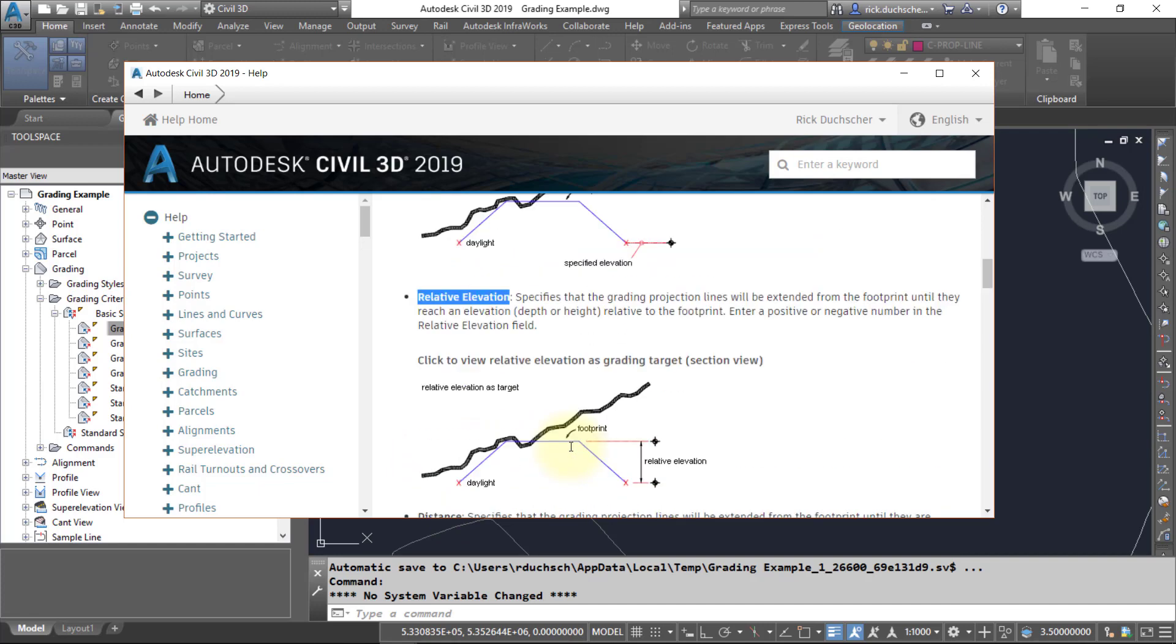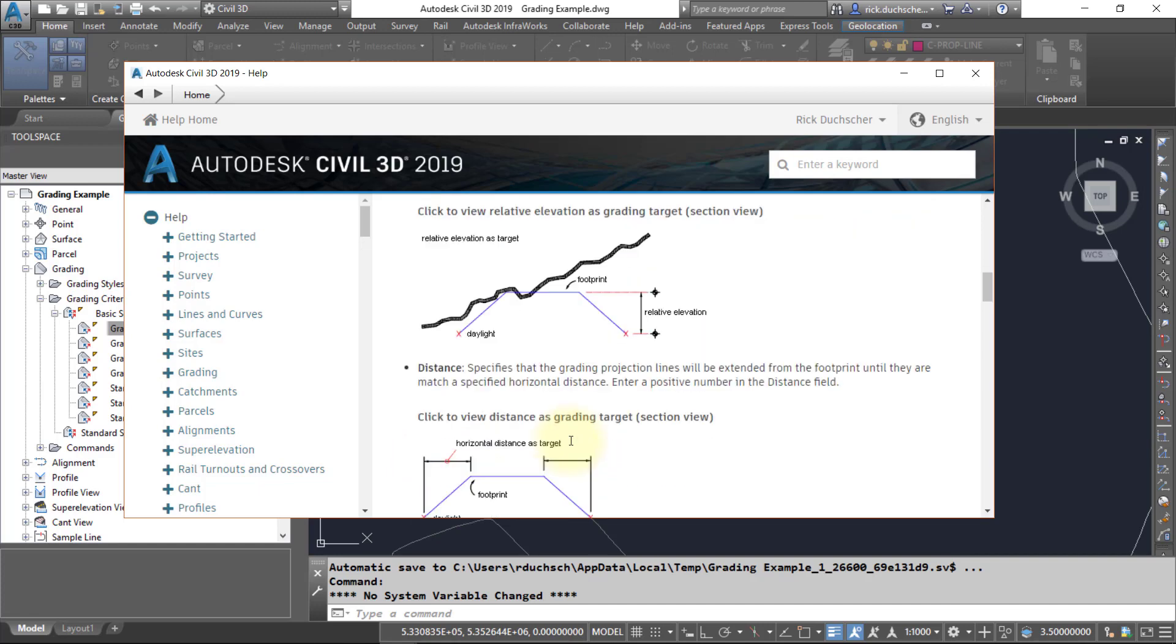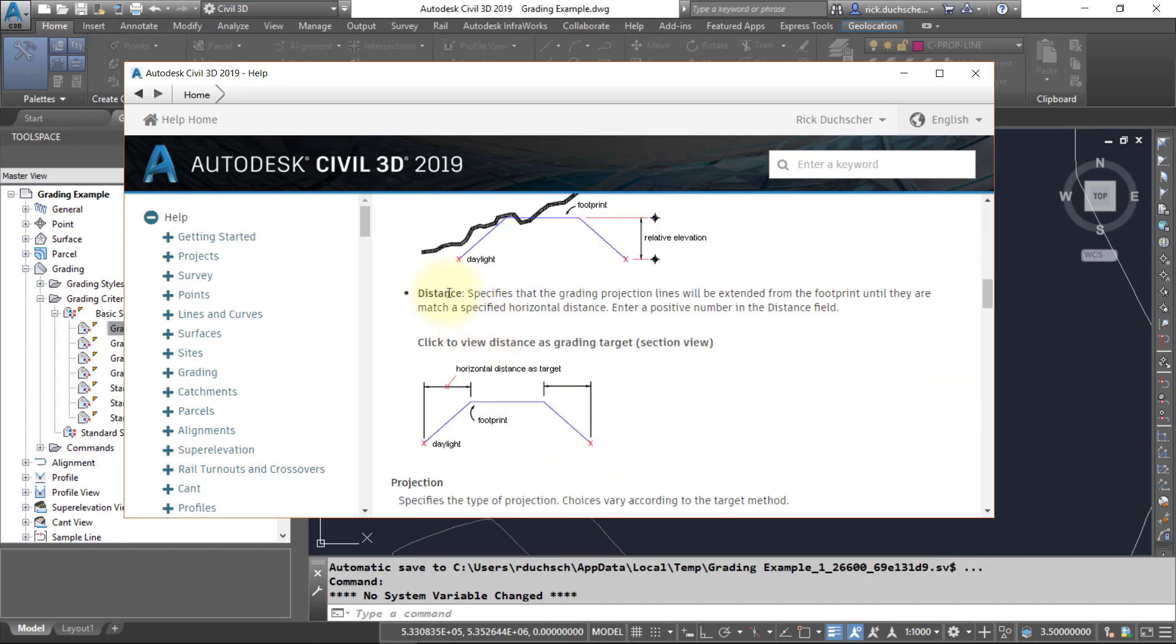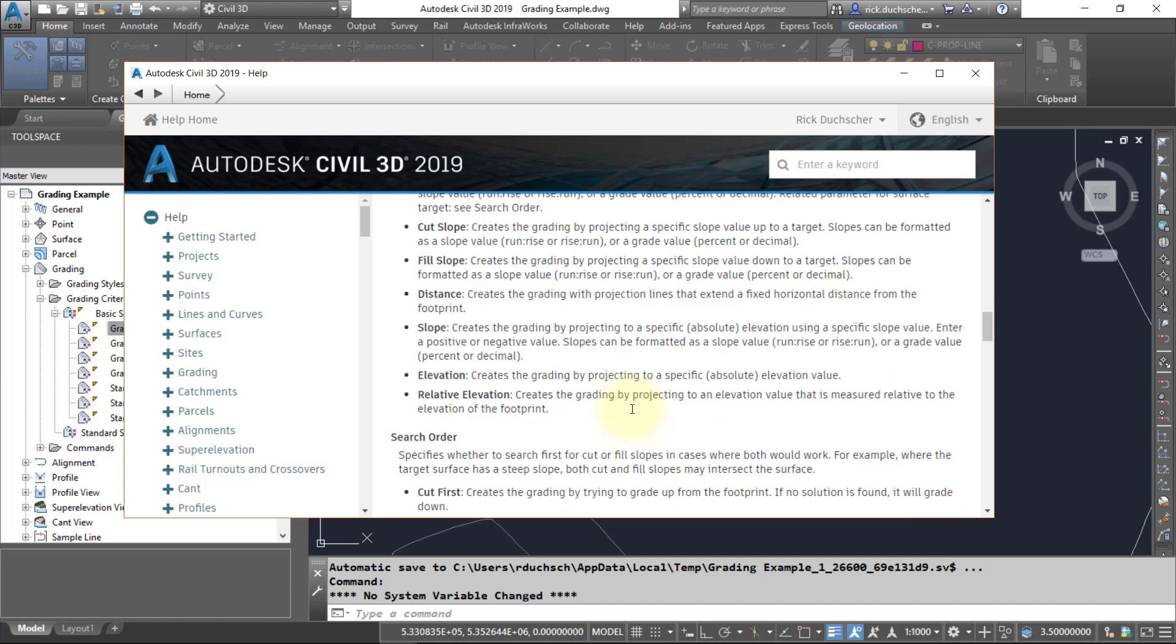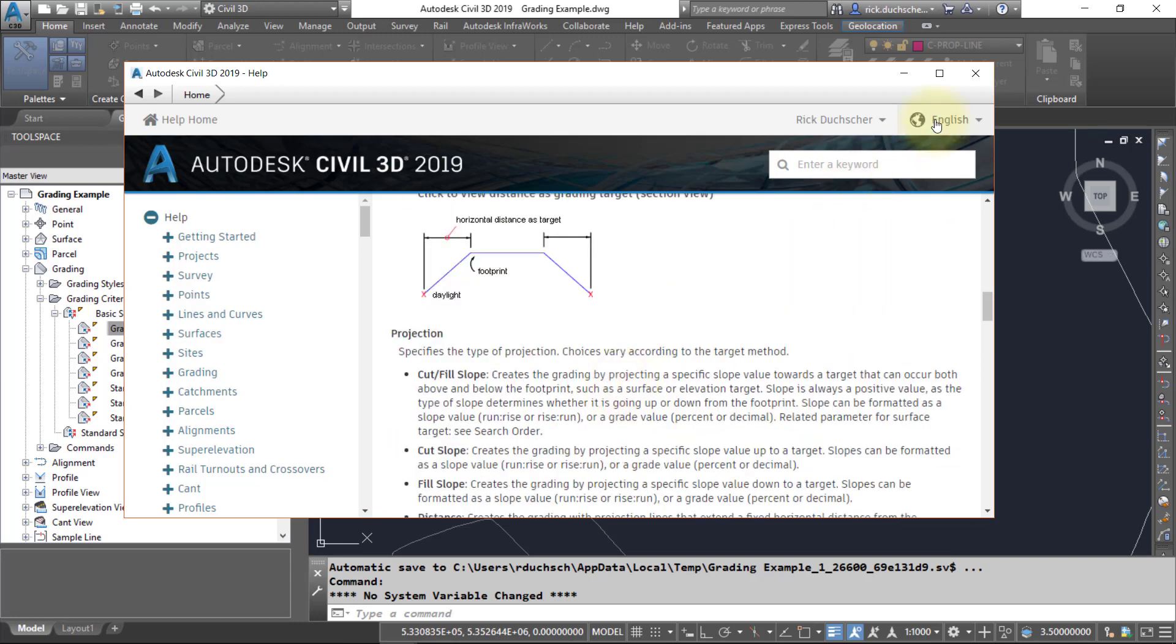And also the last one here is distance. So we can grade to a horizontal distance here, and it'll ask us for a slope, and then it'll have some other additional parameters that we can fill in.